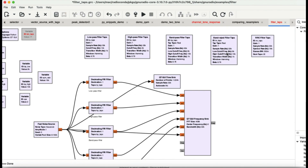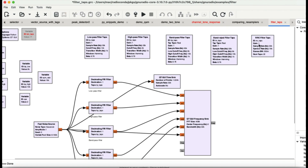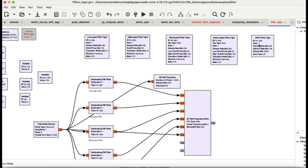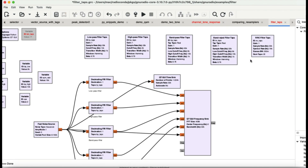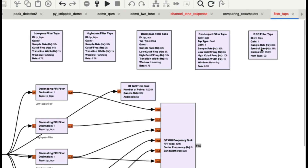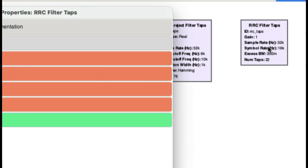The fifth filter I've added is a root raise cosine filter. What this filter does is it performs signal smoothing — any time you're transmitting a digital signal it smooths out your transmitted and received signal. It basically performs pulse shaping and is highly used in digital communications. I've made a separate video on it, but in this video I've combined all of these filters together.